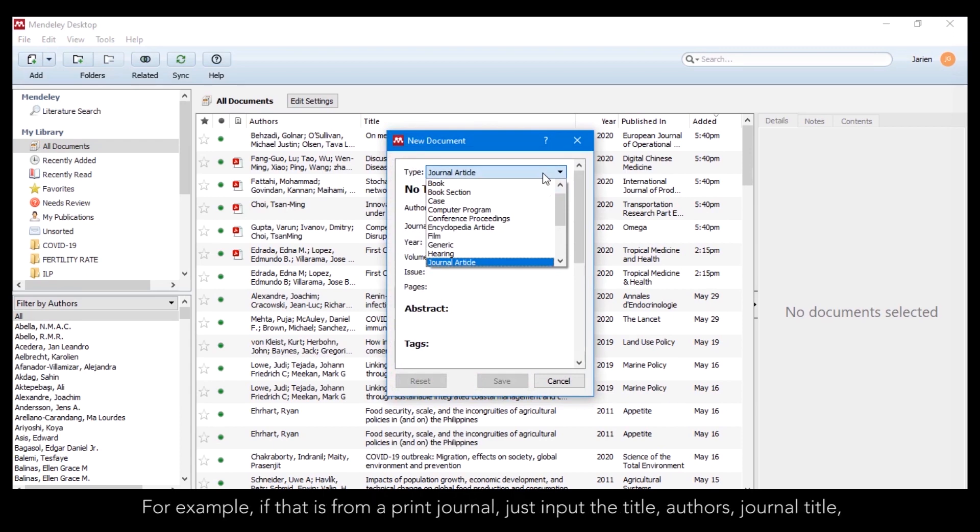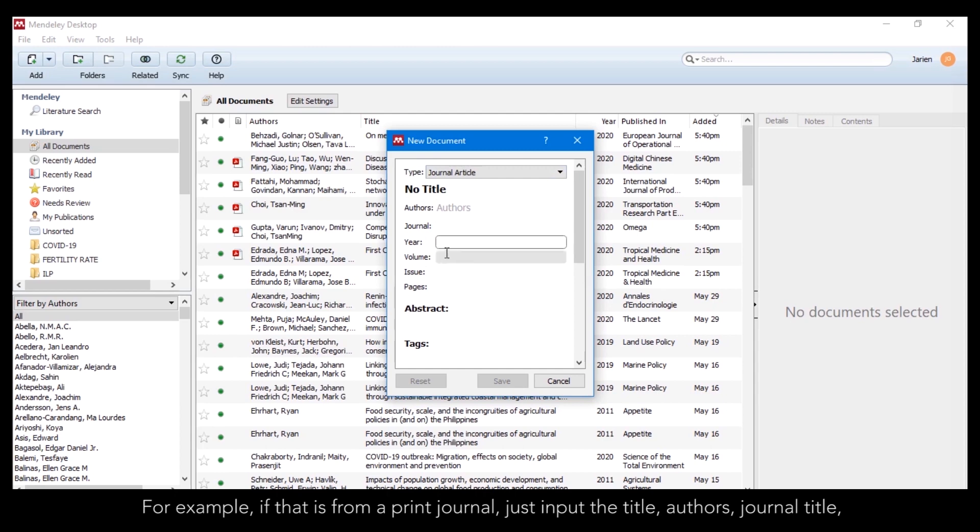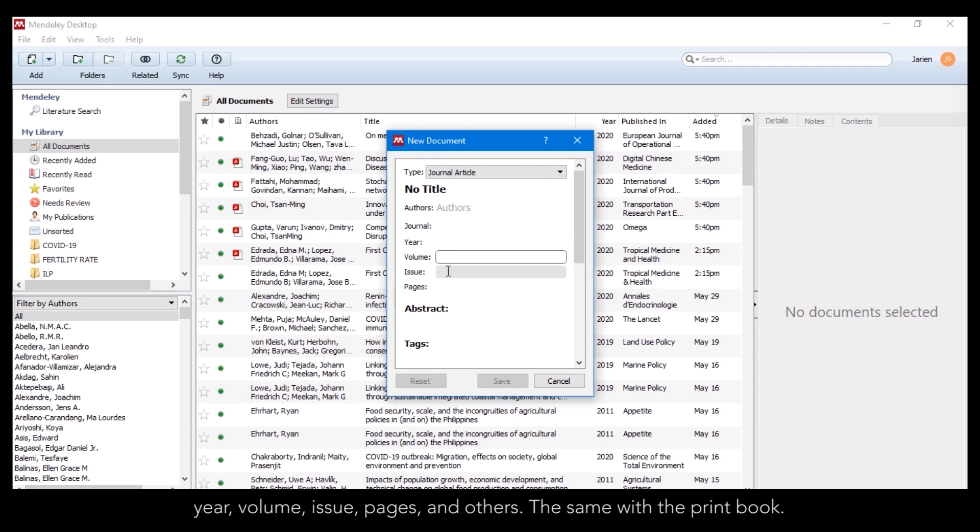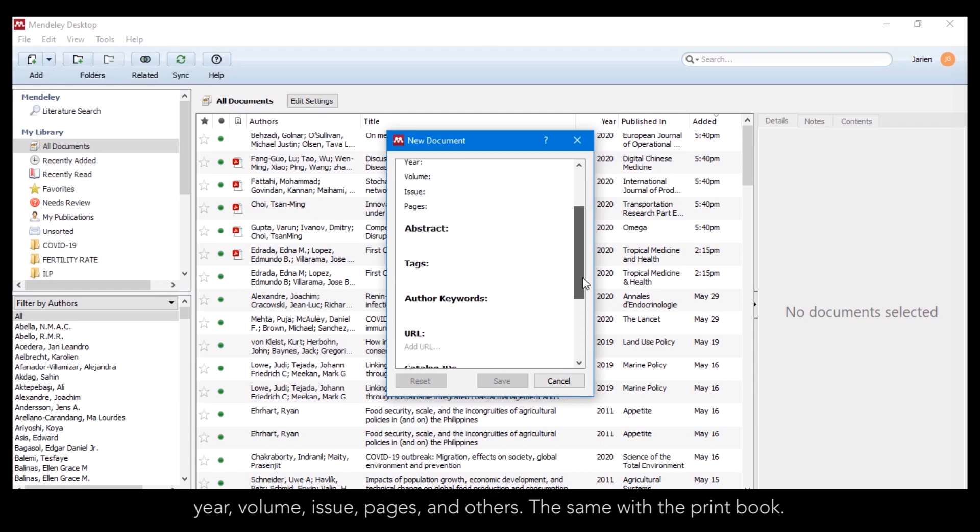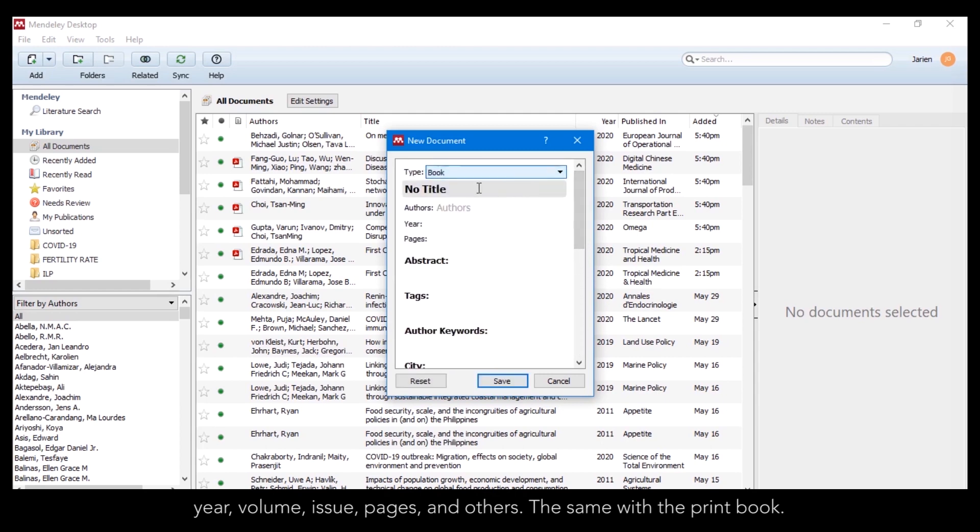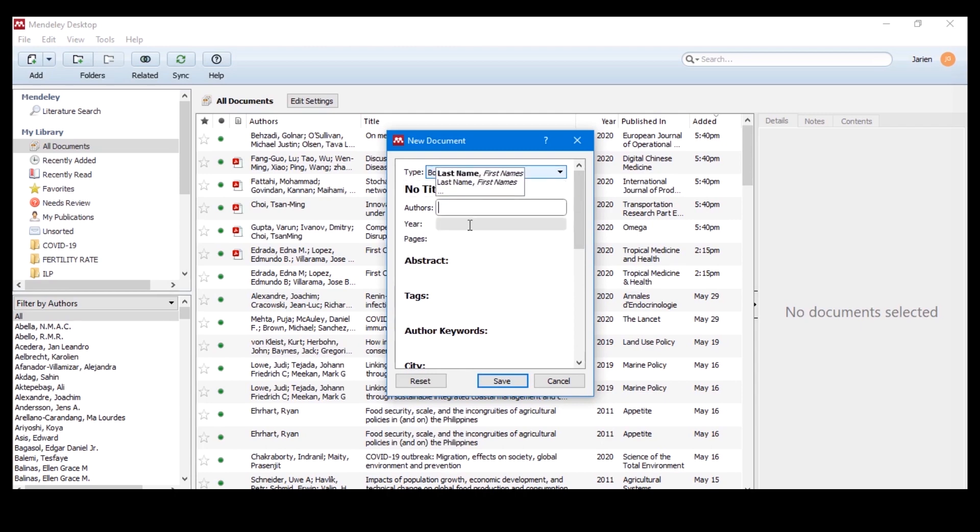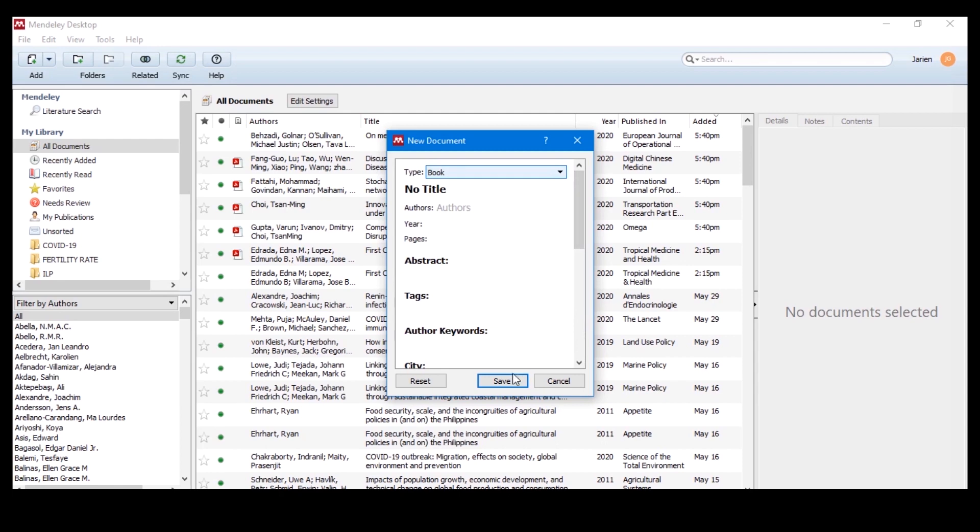For example, if that is from a print journal, just input the title, authors, journal title, year, volume, issue, pages and others. The same with print books. And click save.